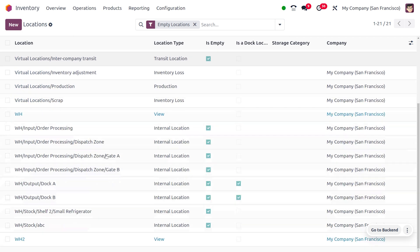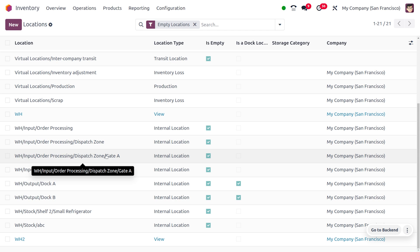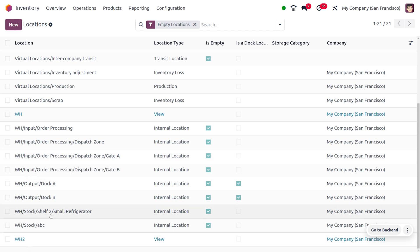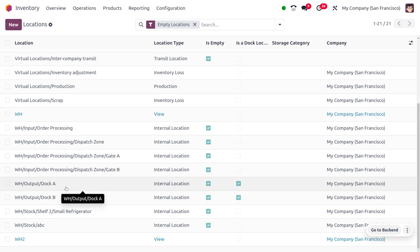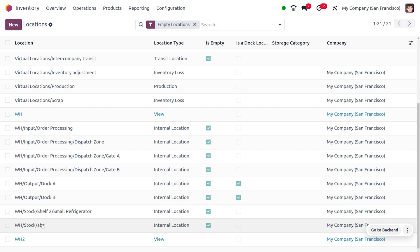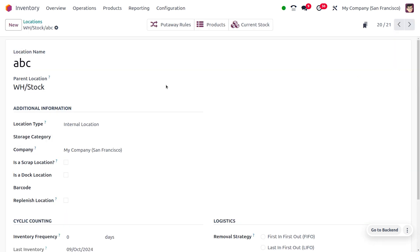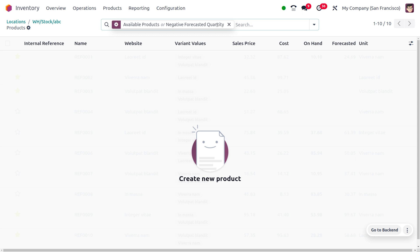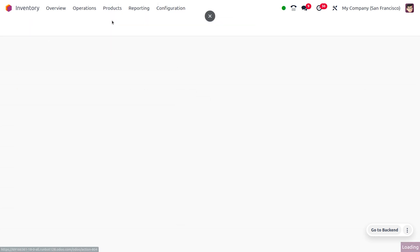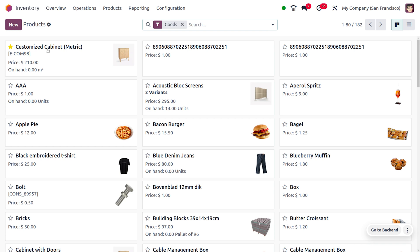You can find different locations here such as WH/Stock/ABC and many more. I'm going to choose the location WH/Stock/ABC, and as we move on to the products you can see it does not contain any products.